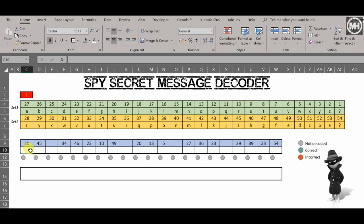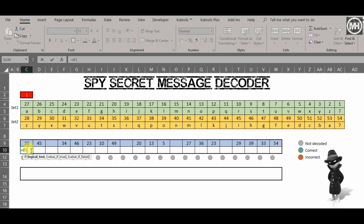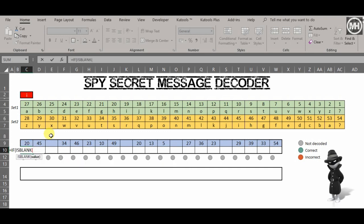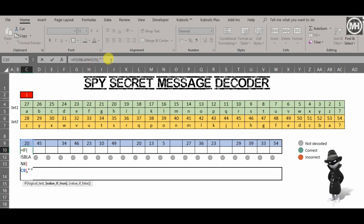HLOOKUP is what we're going to use. So let's start. Equals — that's going to be IF, because this is all conditional. The first thing I'm going to do is cover the blank cell part. If that cell is blank, there's nothing in it — what are we going to do? We're going to put a space. That's our first condition covered.